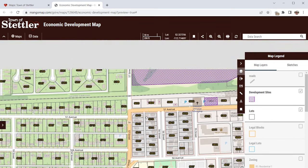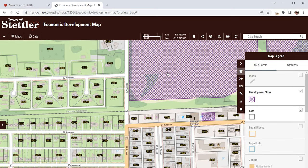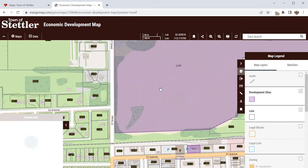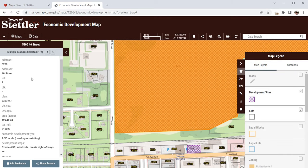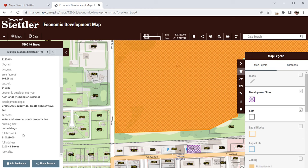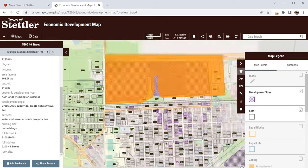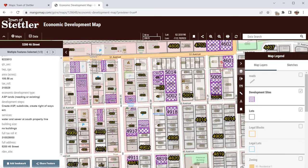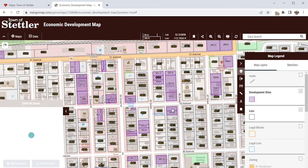Another layer that's on by default is development sites — these are the hatched areas in purple. Let's click on one of those and see what it's about. There's the address and there's the development type: ASP lands, needing or existing. These are the development steps that are required — create an ASP, subdivide, create right-of-way, etc. The services required: water and sewer at south property line, number of buildings and tax roll ID. You'll see there are a number of these development sites in town that can be queried. This one's empty commercial land with all buildings.